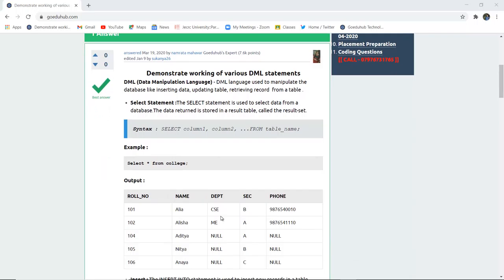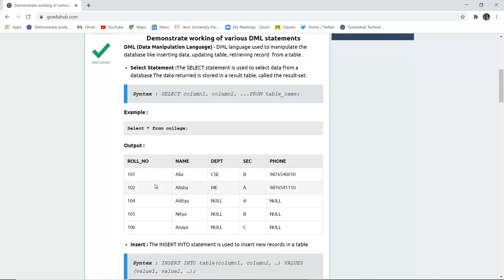The data returned is stored in a result table, which is also called a result set. The syntax is: SELECT the column which you want to display FROM the table name. If you want to display all the columns, then you can use the asterisk symbol; otherwise you can write the column names.